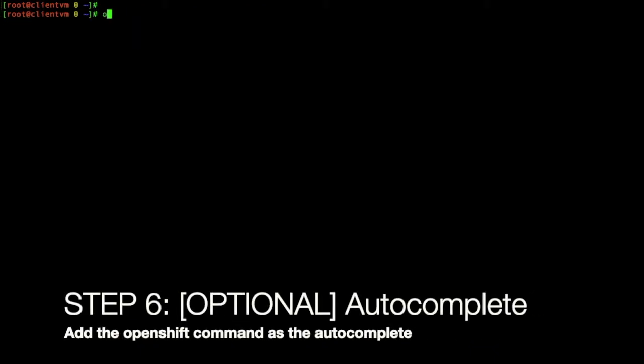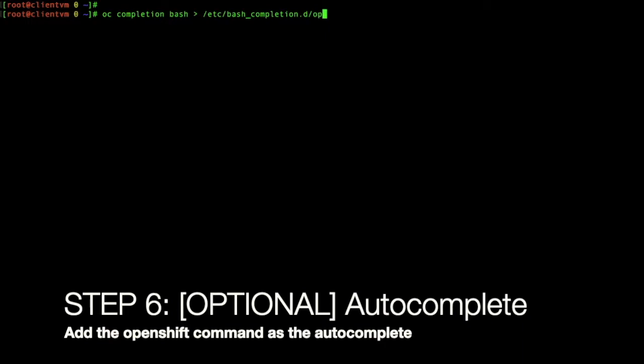Step 6 is optional. You can use OpenShift as a command. It can be auto-completed. So, you can just use completion bash command to do that. And this makes it for the bash. It will make it auto-complete. It's just for convenience later on.